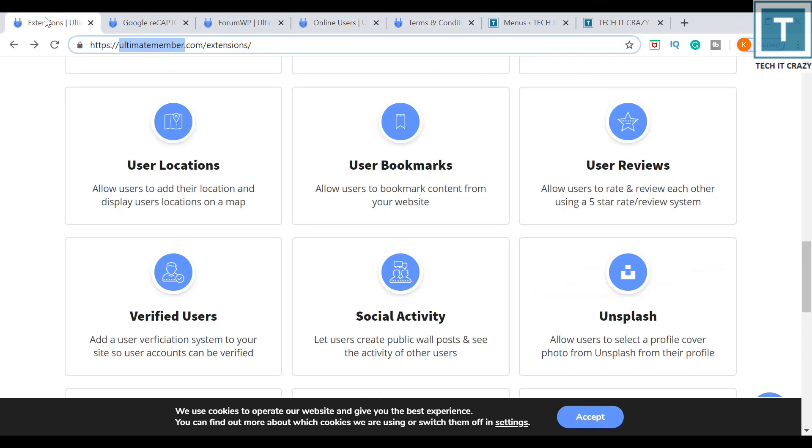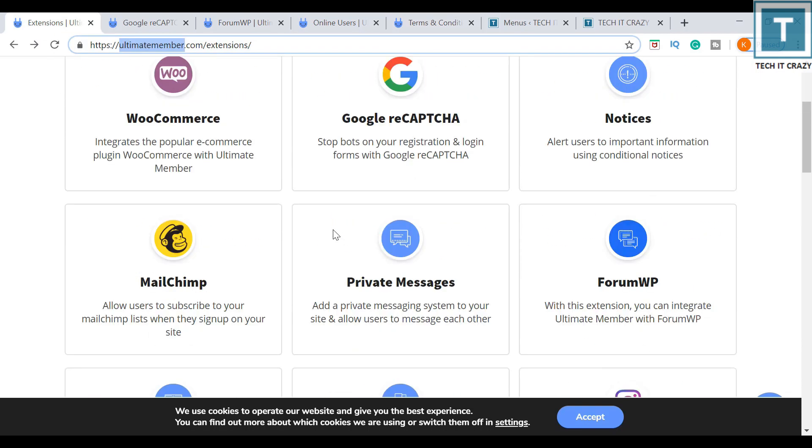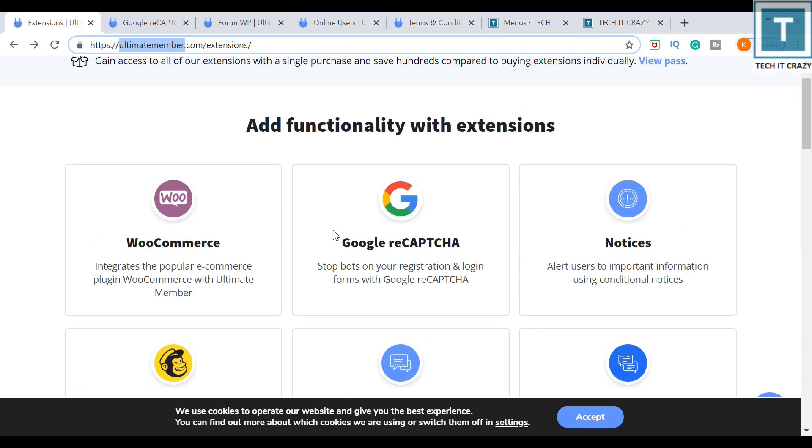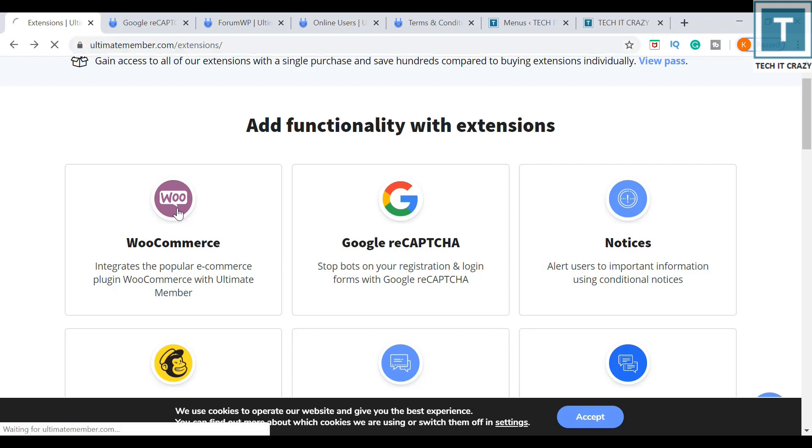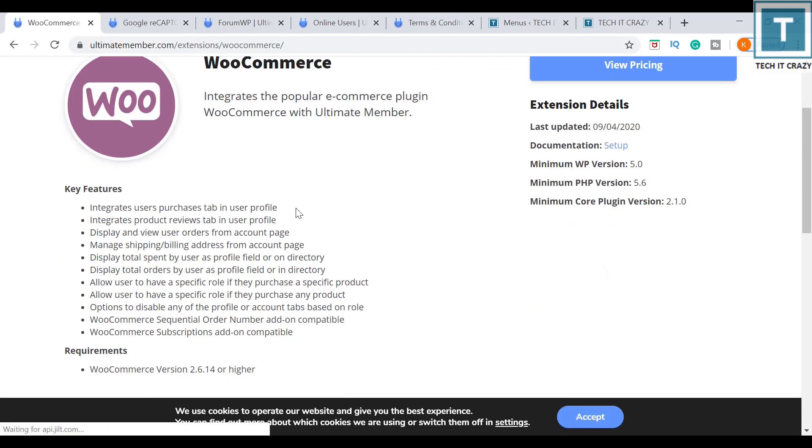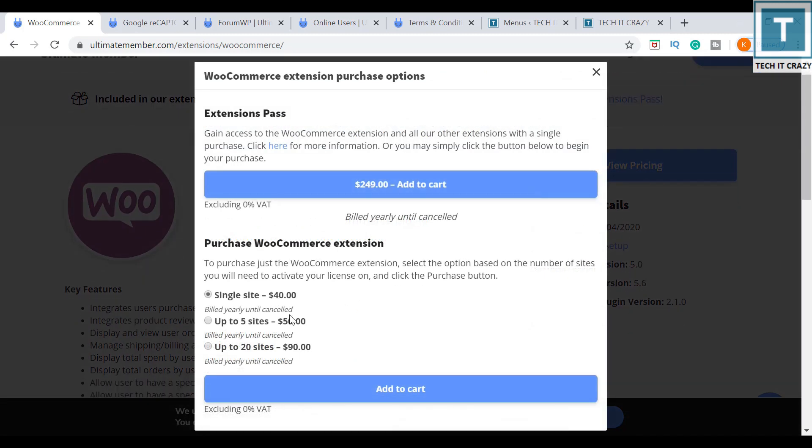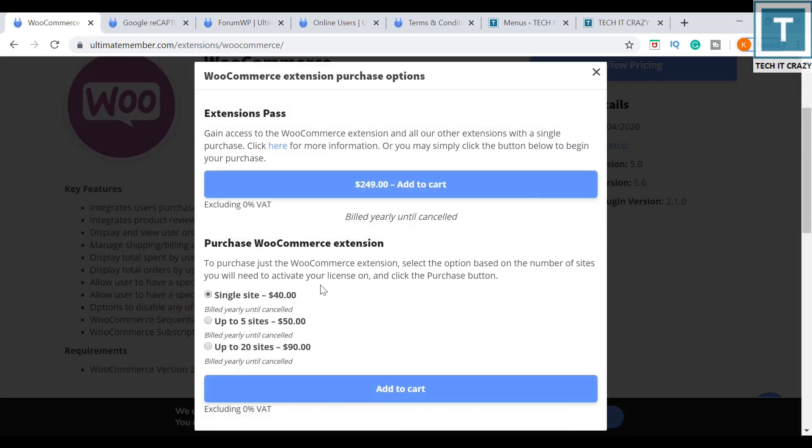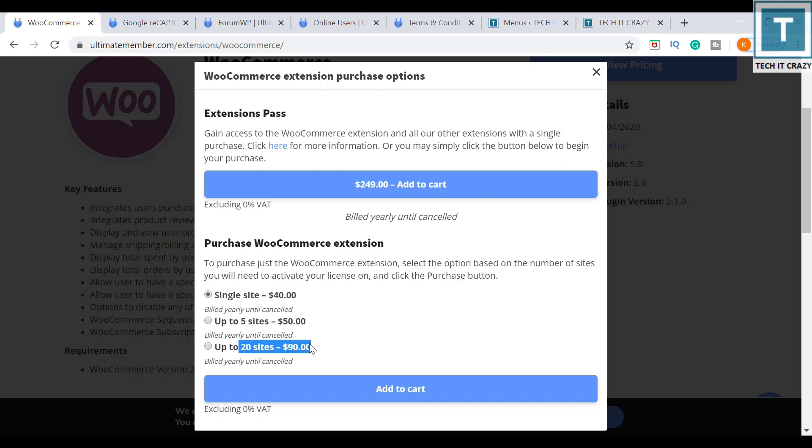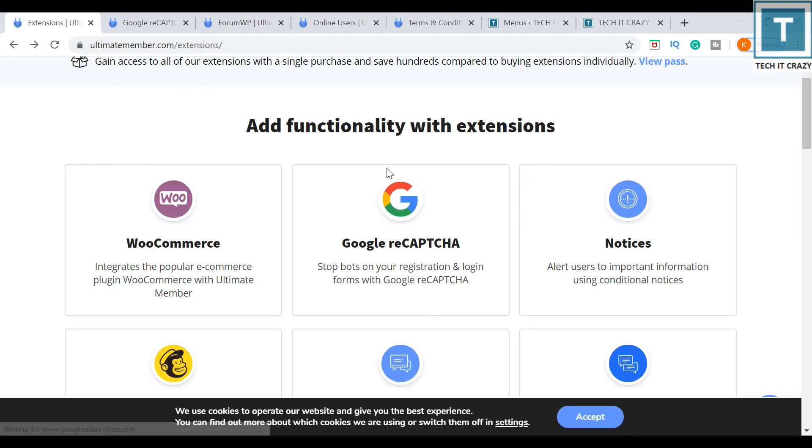Other than these four, remaining all are paid versions. So let me open WooCommerce, for example. If we click on view pricing, it is saying for single site it is $40, and up to five sites it is $50, and up to 20 sites it is $90. So similarly, there are prices for the remaining extensions. If you want to buy or purchase that, you can do so.